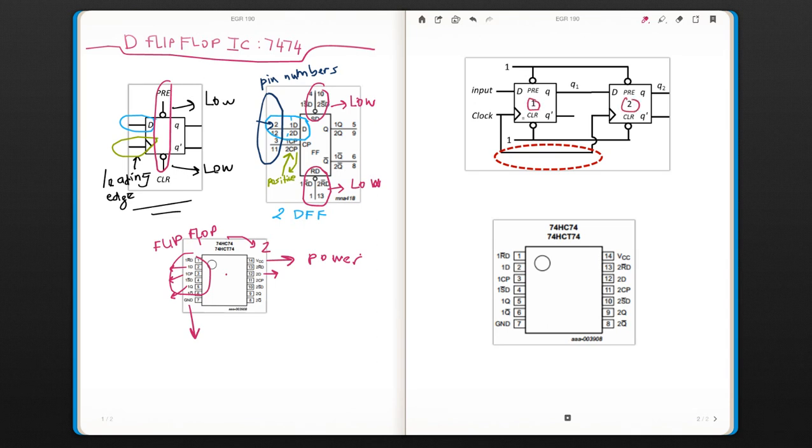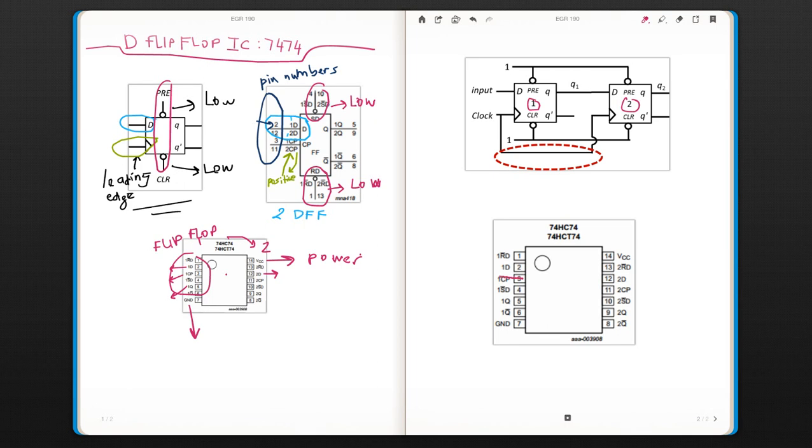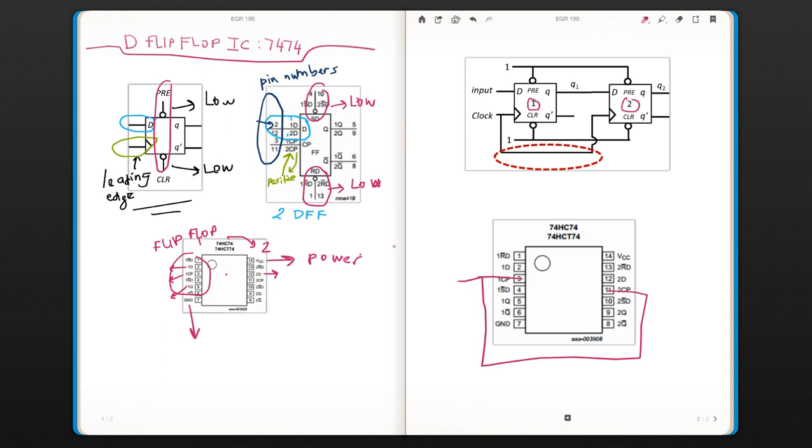It looks like the clocks are connected. That means clock—I'm looking for CP—this one is going to be connected to this one. So these two pins will be connected together and that is going to be your clock.